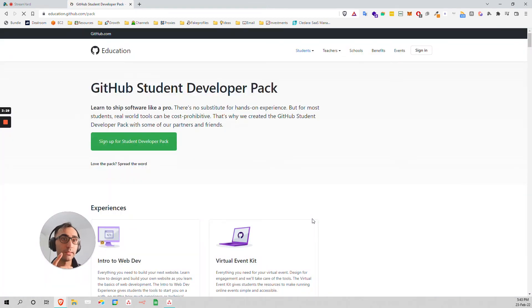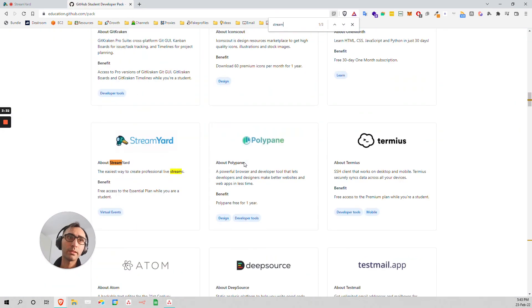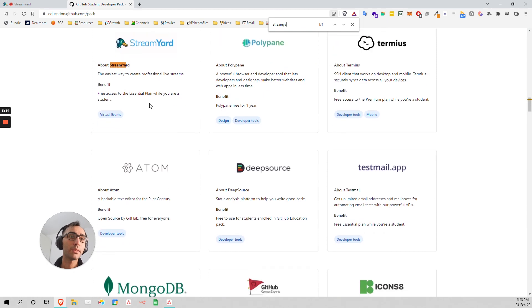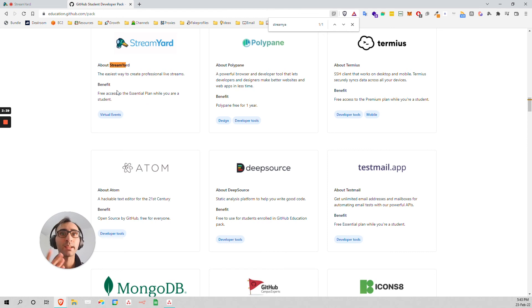So that entitles you to StreamYard, like free essential plan while you're a student. So it's basically forever, more or less. It's like a lifetime deal.